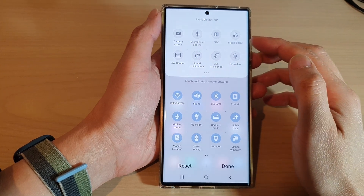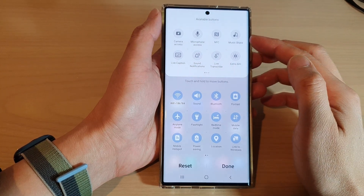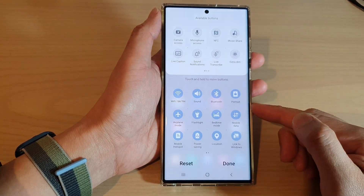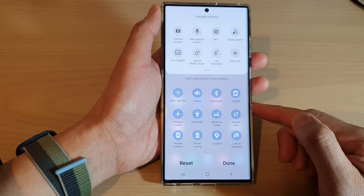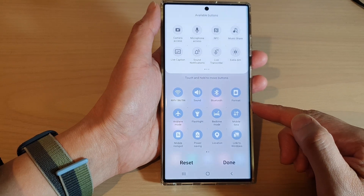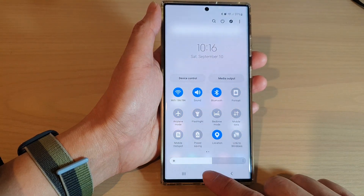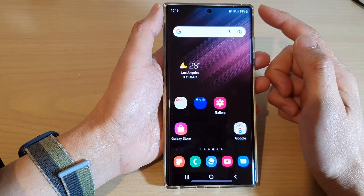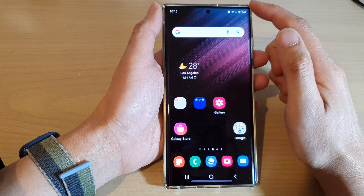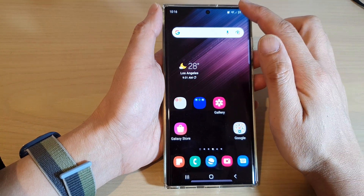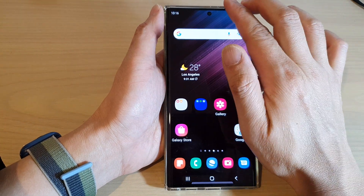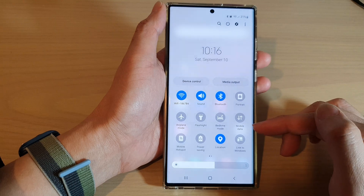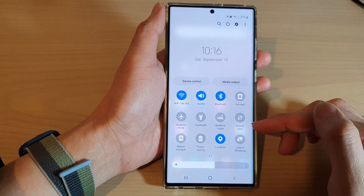How to add a music share button to quick settings on the Samsung Galaxy S22 series. First, tap on the home button to return back to the home screen. Then swipe down at the top with two fingers to open up the quick settings menu.